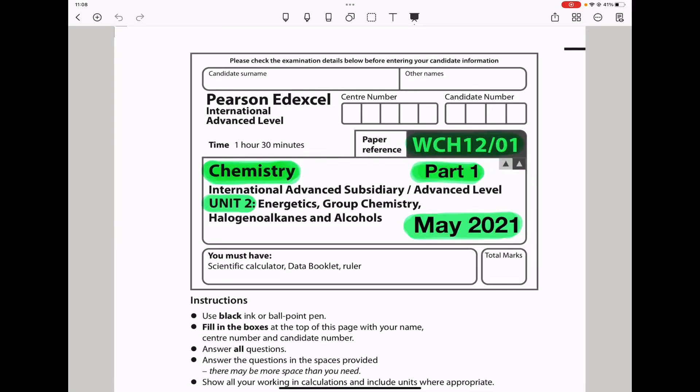Welcome to the Chemistry, Biology, and Math Revision Hub. Today we are doing the Pearson Edexcel International A-Level Chemistry Unit 2 for May 2021. This is the Part 1 video. I'll put the links to the Part 2 and Part 3 videos below in the discussion box. Let's begin with the first question.